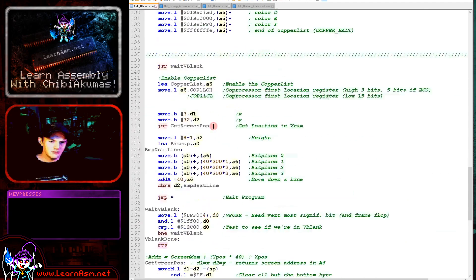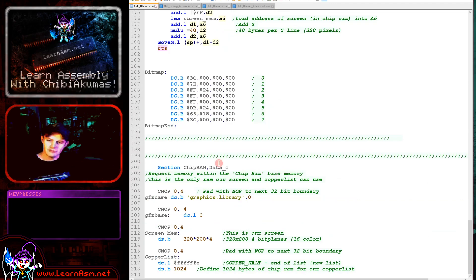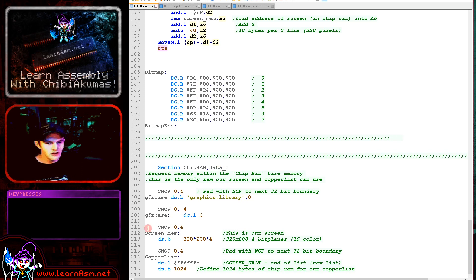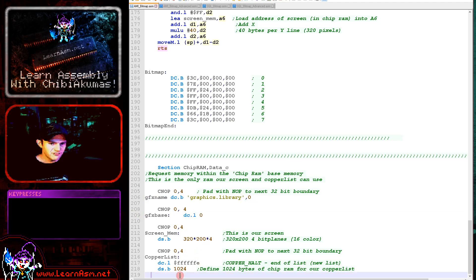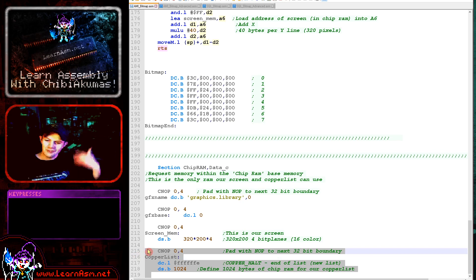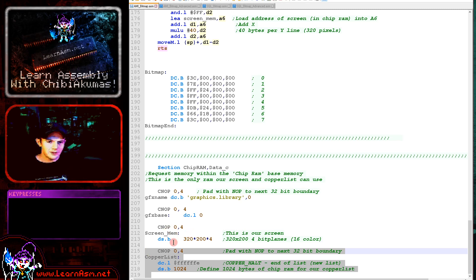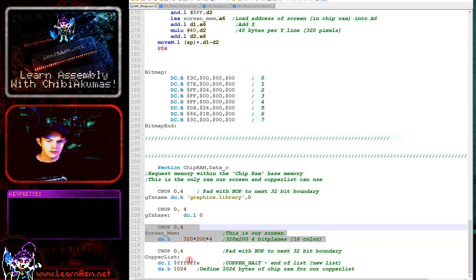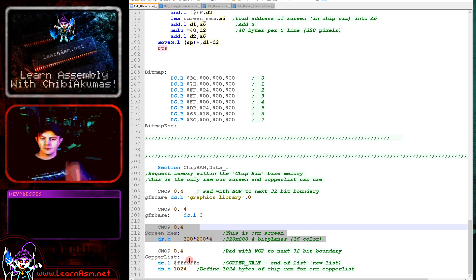We're going to be using some RAM areas. These are defined in what's known as chip RAM. This is the memory that's built into the hardware - the extension RAM can't be used for certain functions. So we're defining the name of the graphics library here, the address of the graphics base, and something known as a copper list. This is the sequence of commands that runs every time the screen redraws and it handles things like the screen memory locations and the colors.